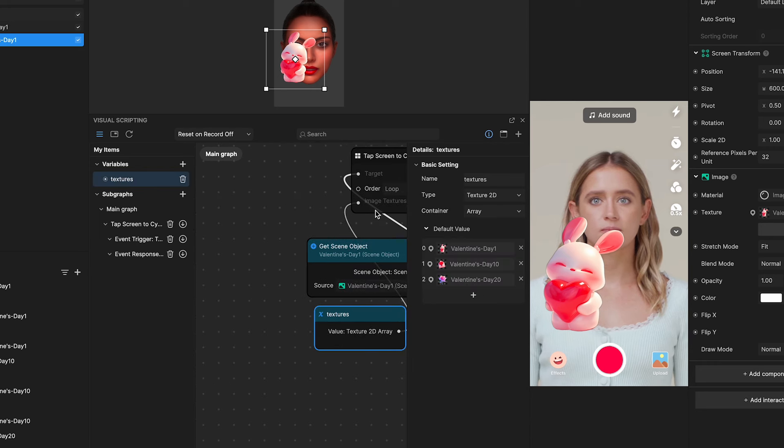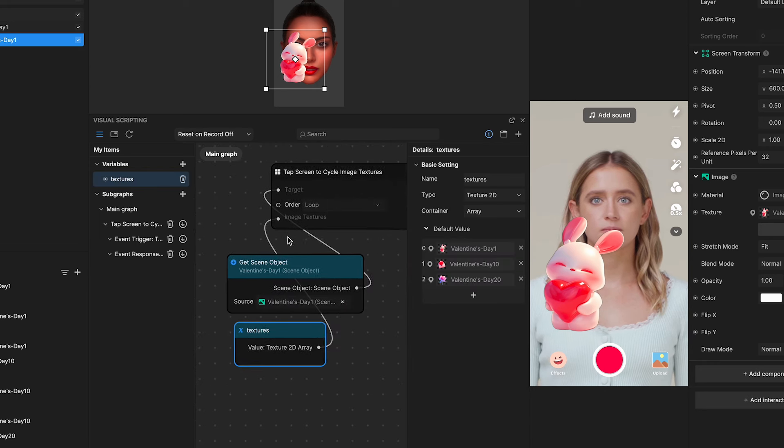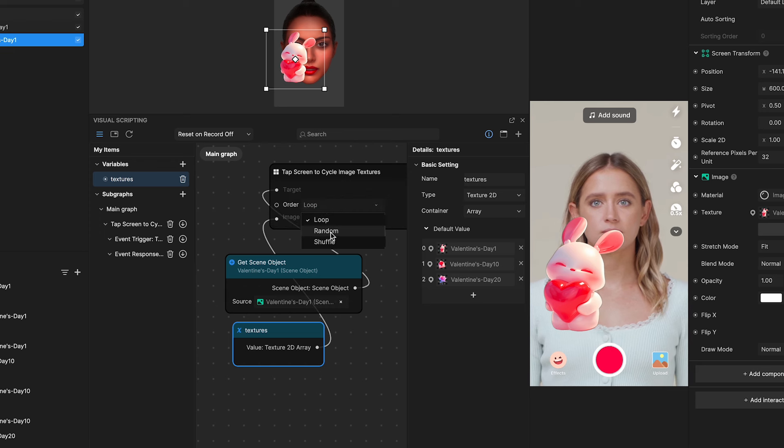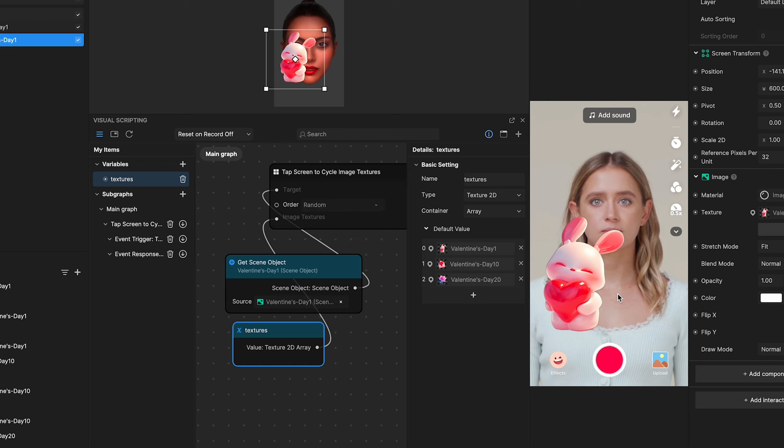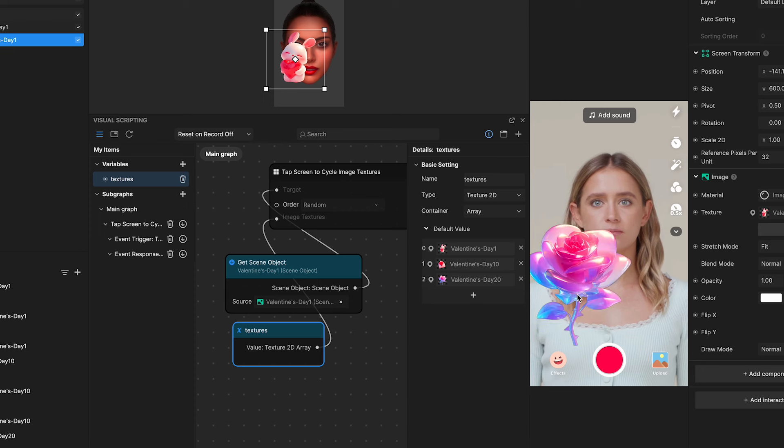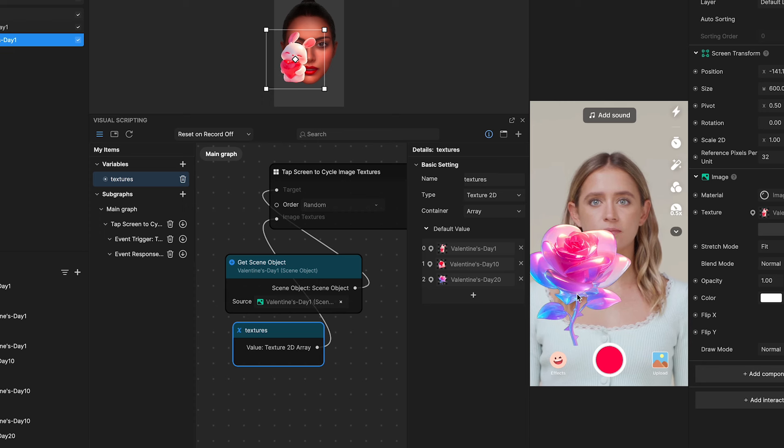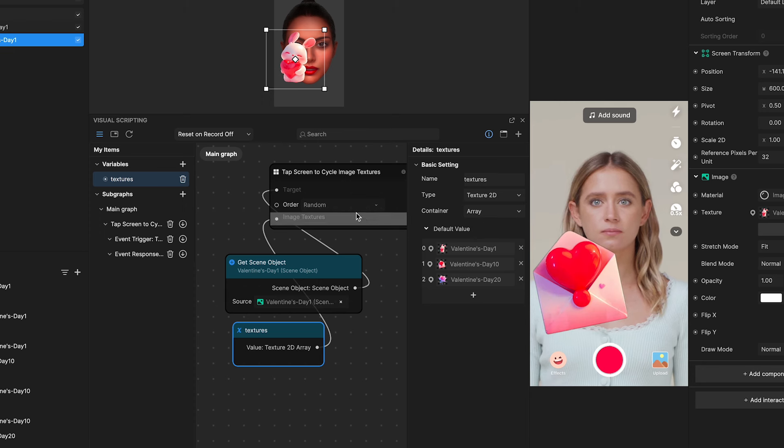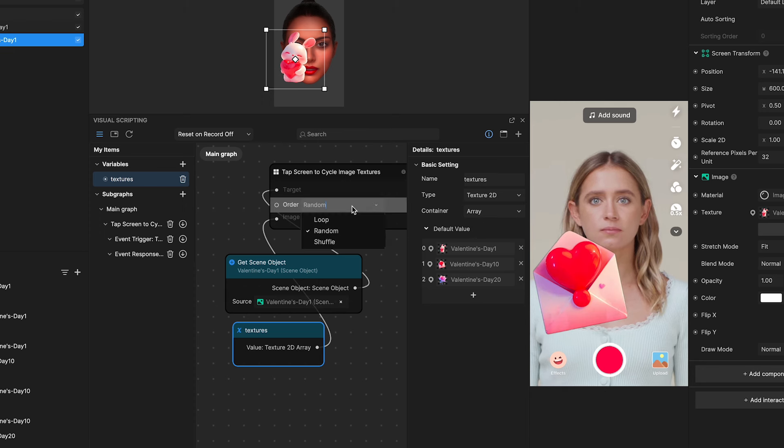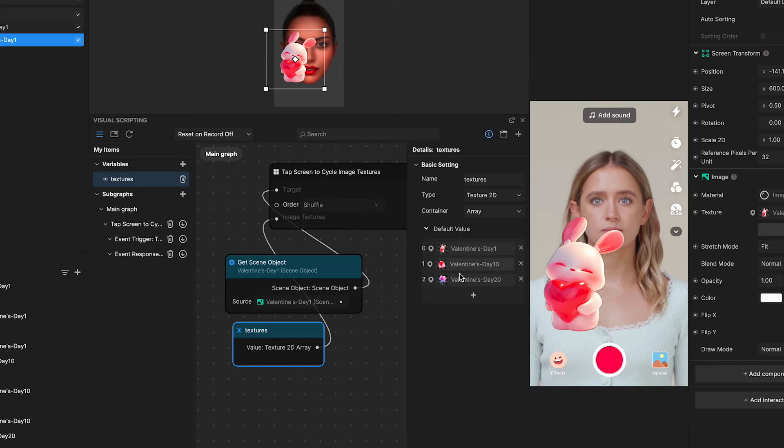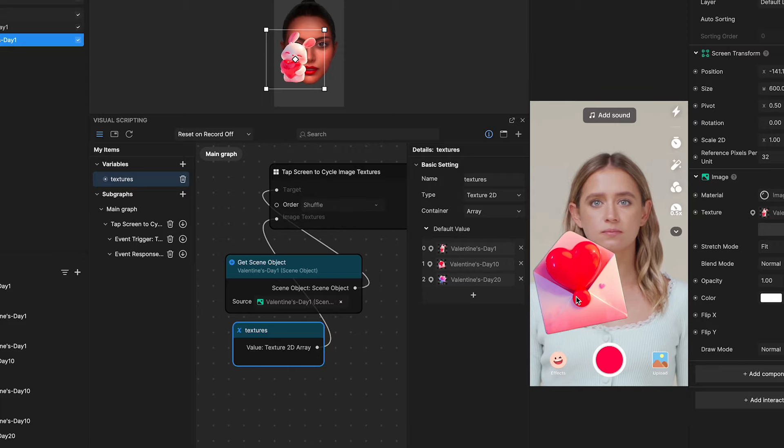But, if you change it to, let's say, random, it will just display a random image without following the index you set up in the array. You can also set it up as shuffle. Just give it a try.